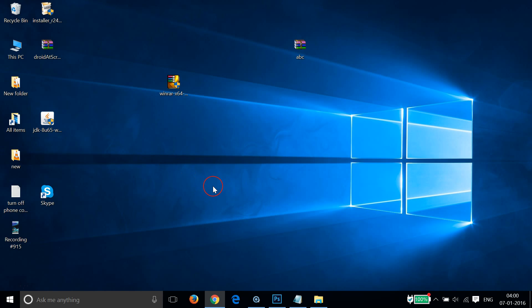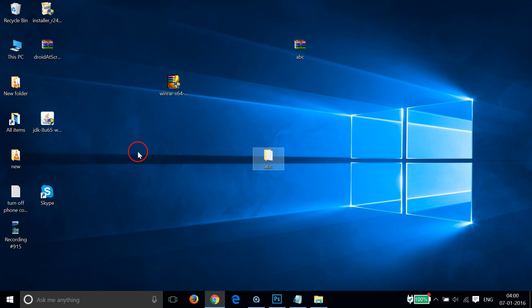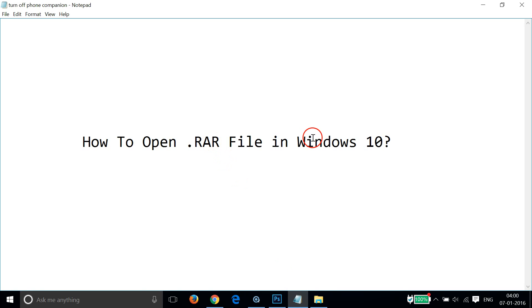Here we have our file. So guys, in this way you can easily extract .rar files in Windows 10 or on another Windows operating system like Windows 8, 8.1, or 7. It works very well and also on XP. Hope this tutorial helps and thanks for watching.